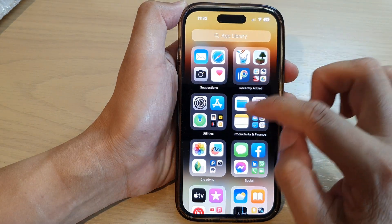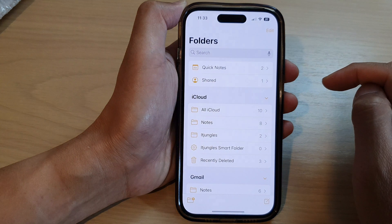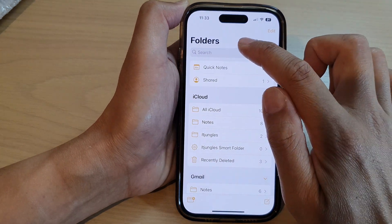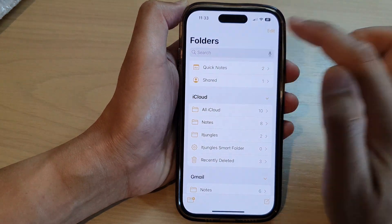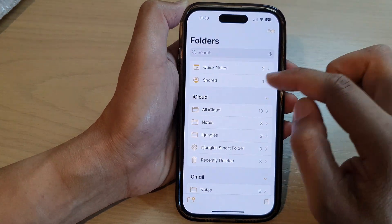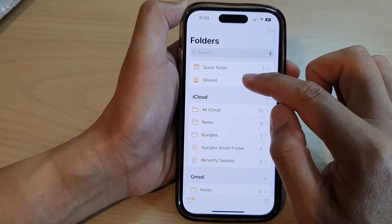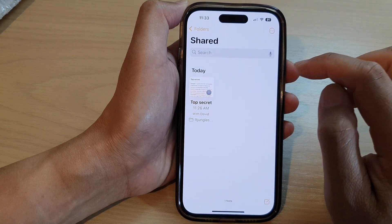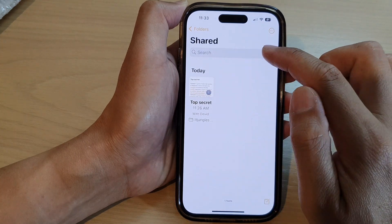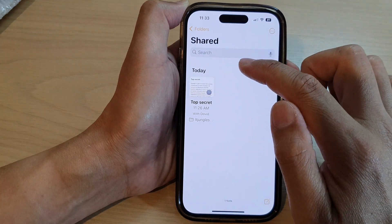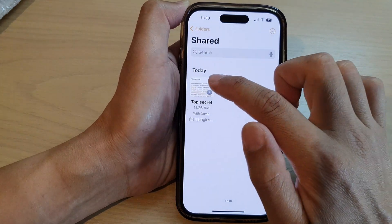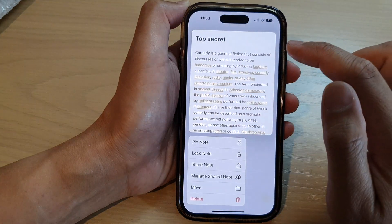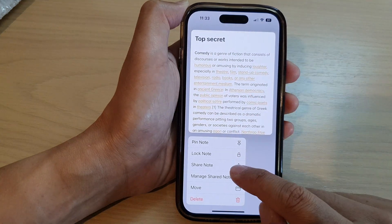Next, in here go back to the Mine folders and then tap on the Shared folder. Next, tap on the note that you would like to stop sharing — touch and hold on that note.